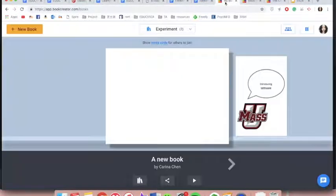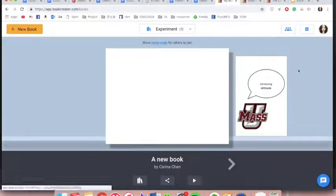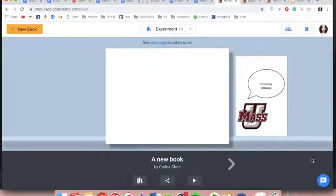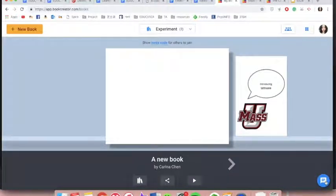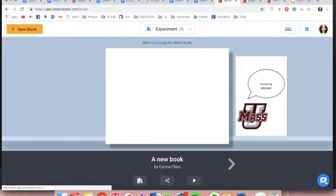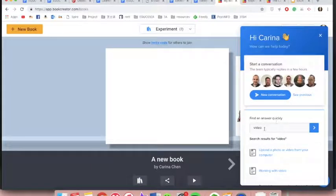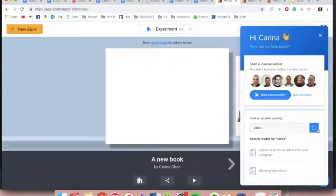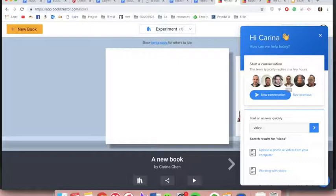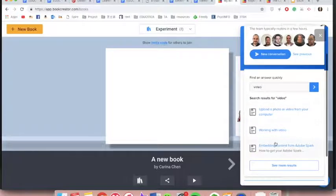Book Creator also does a great job providing resources and support for their users. For example, if you are experiencing technical issues, you can search for keywords of the problem in their Q&A section and they are much more useful and accurate than I thought.